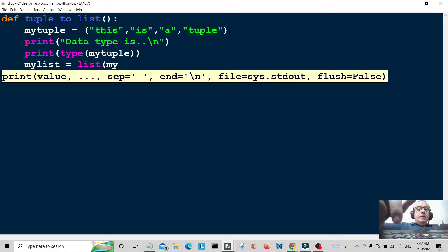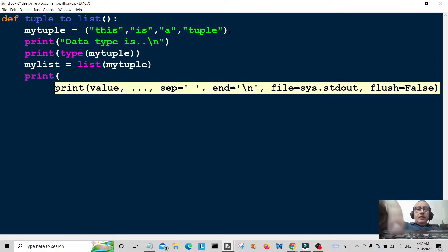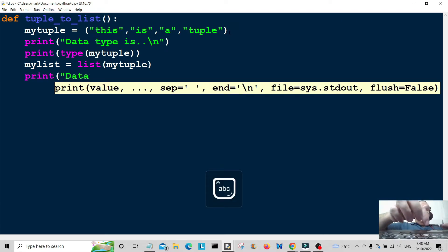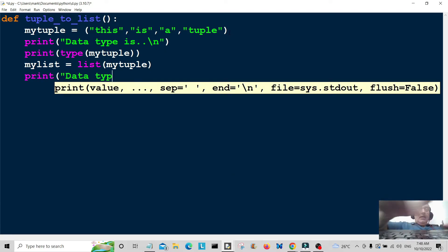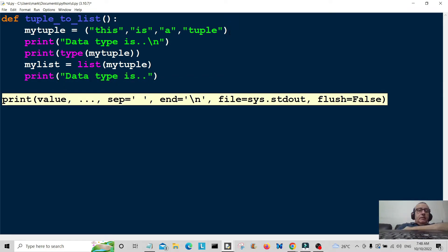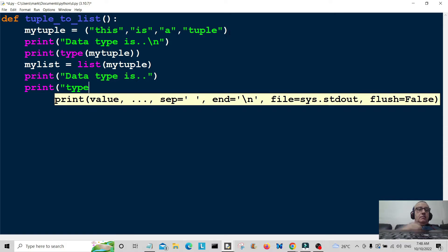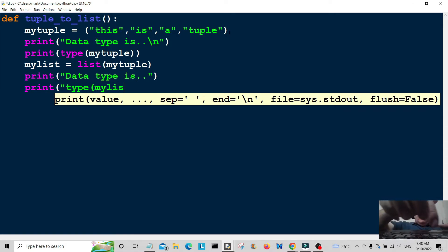This is my list that we're going to create, which equals list and my tuple. And again we're going to print the data type of this so the user can see that it's been converted into a list — so type my list.